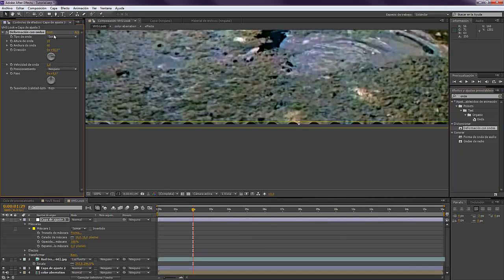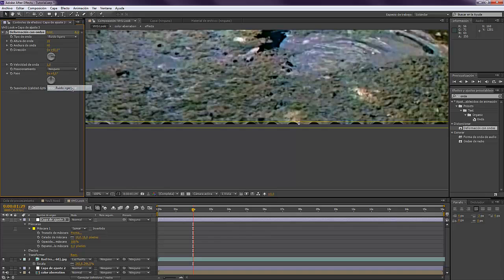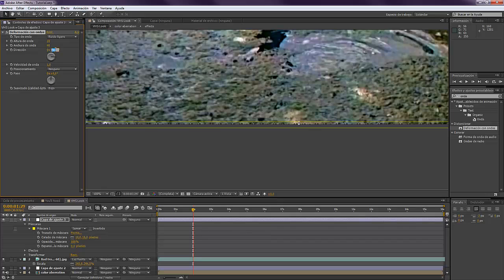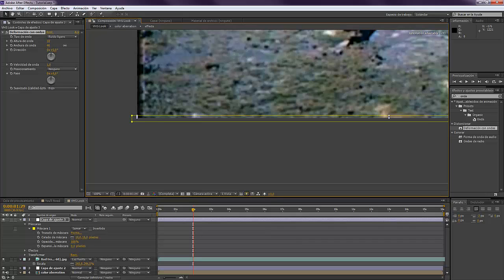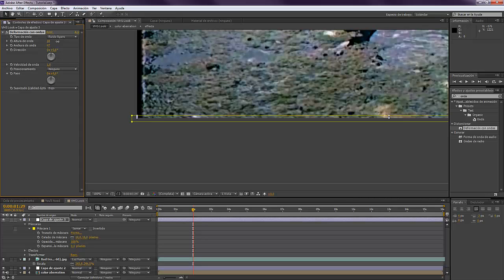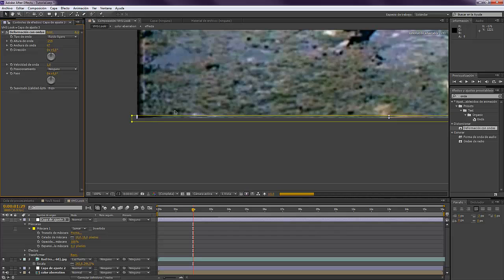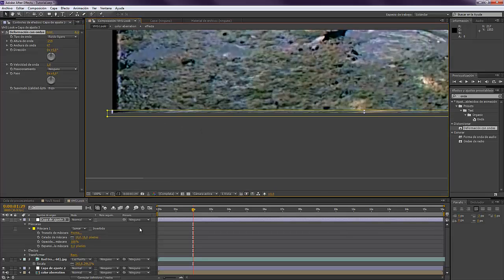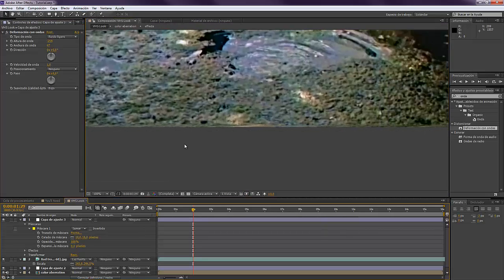Now you want to take the Deformation with Waves. This Wave effect - you want to take the Type of Wave to Soft Noise. You want to put it to zero. You want to have this horizontal and you can play with it. You can play with this. There are a lot of different ways.